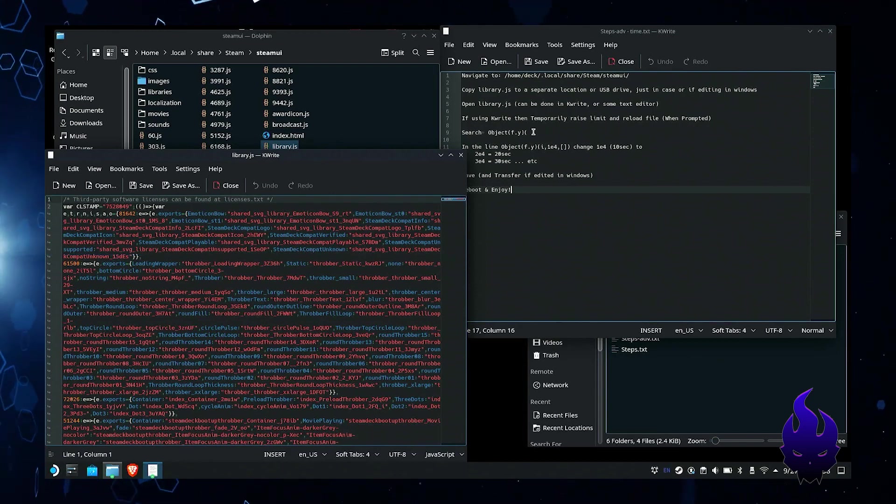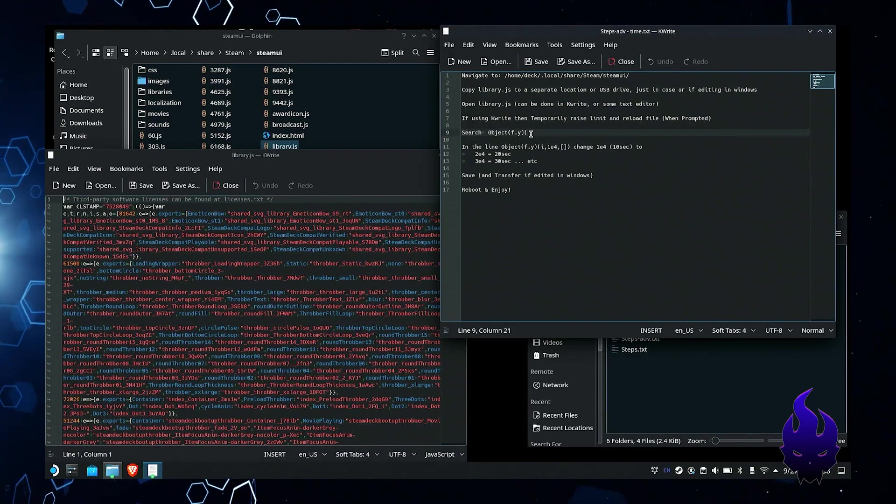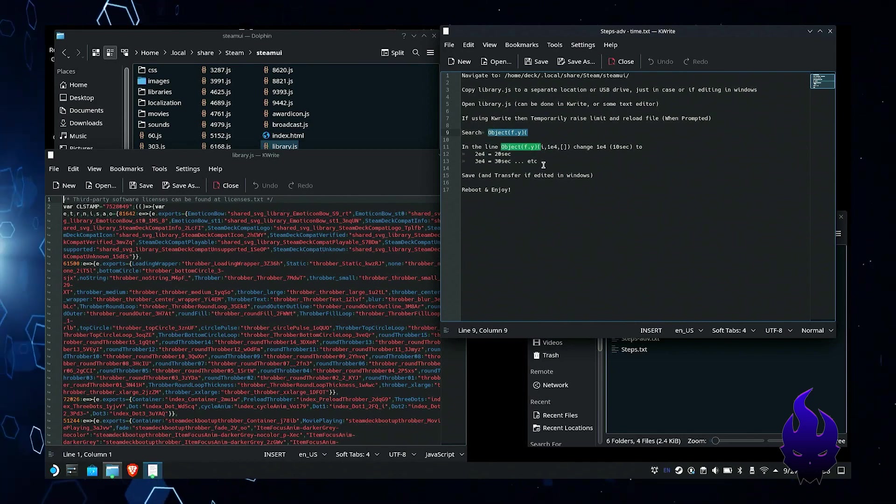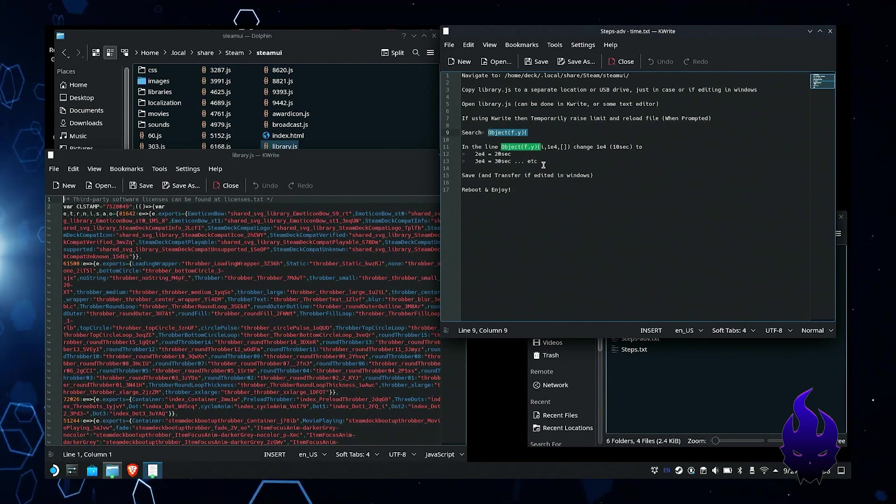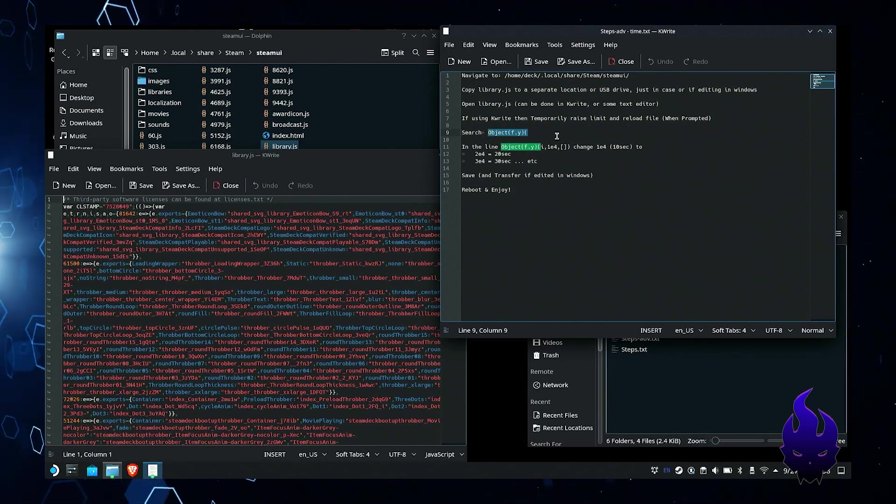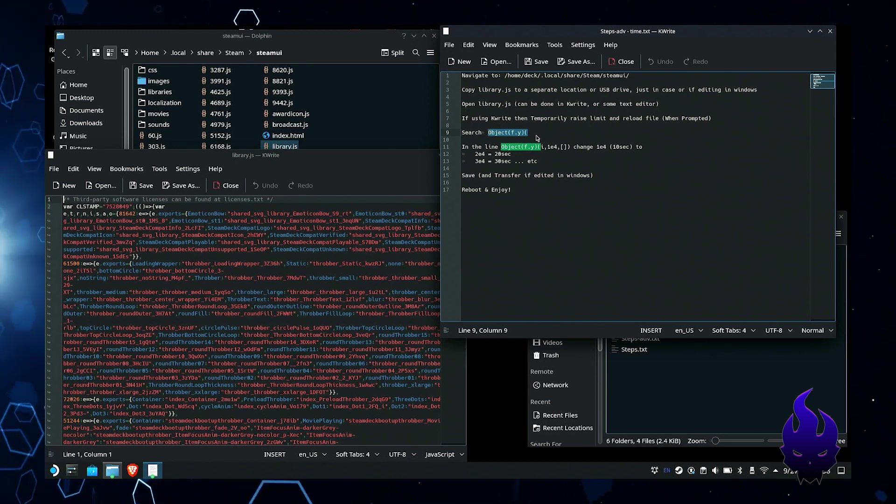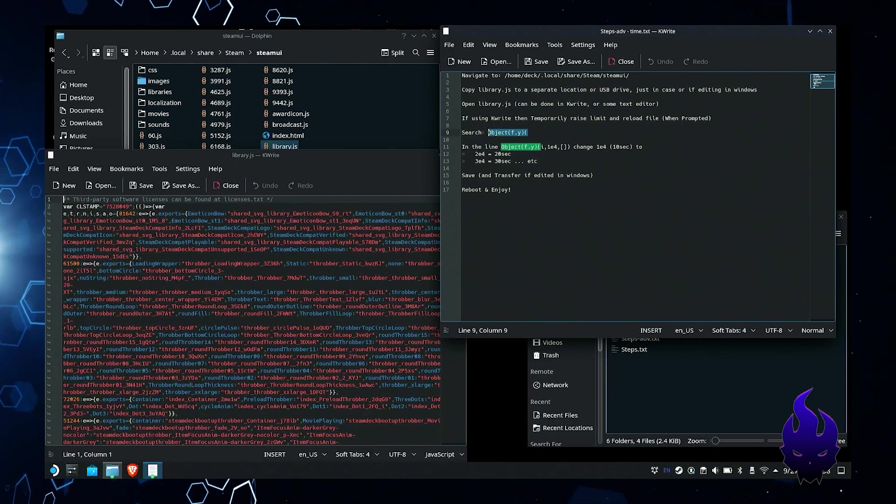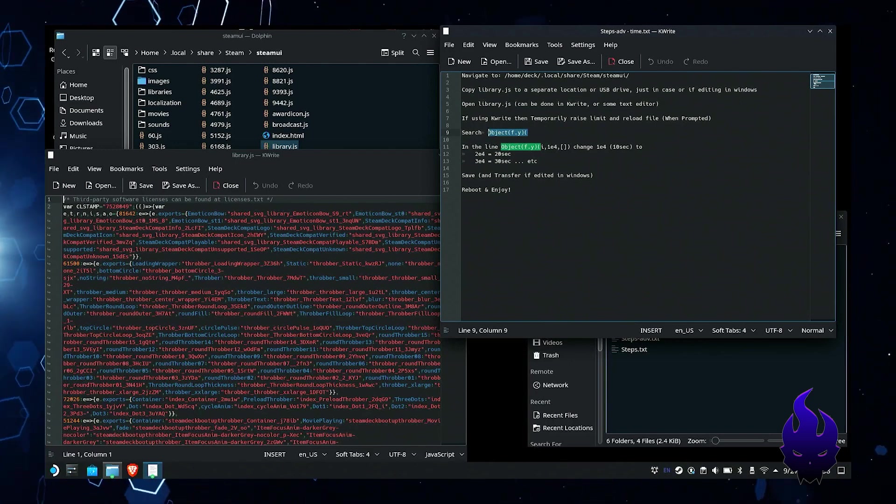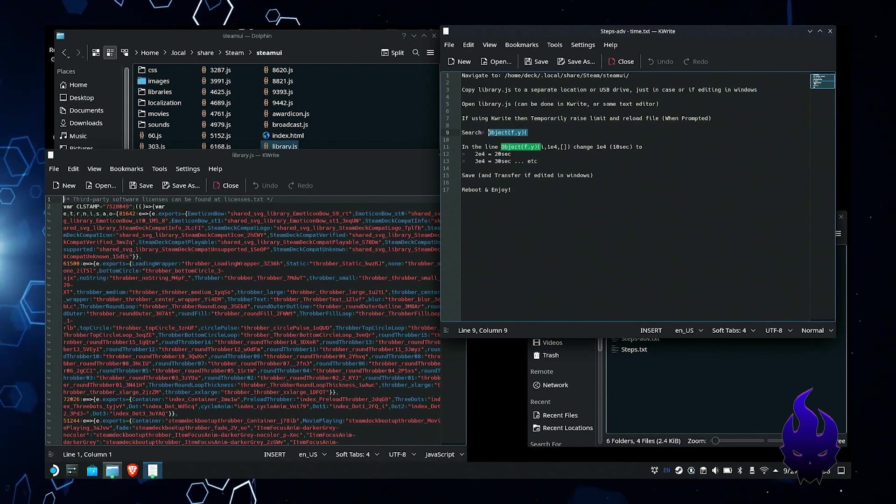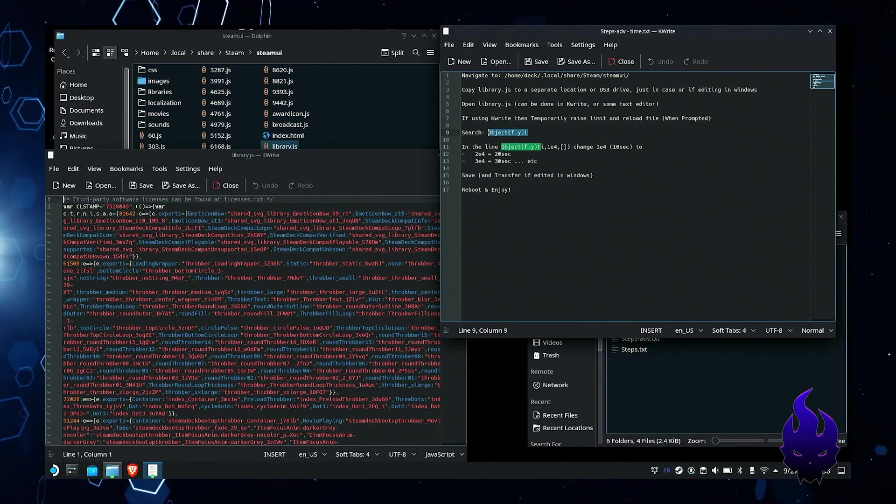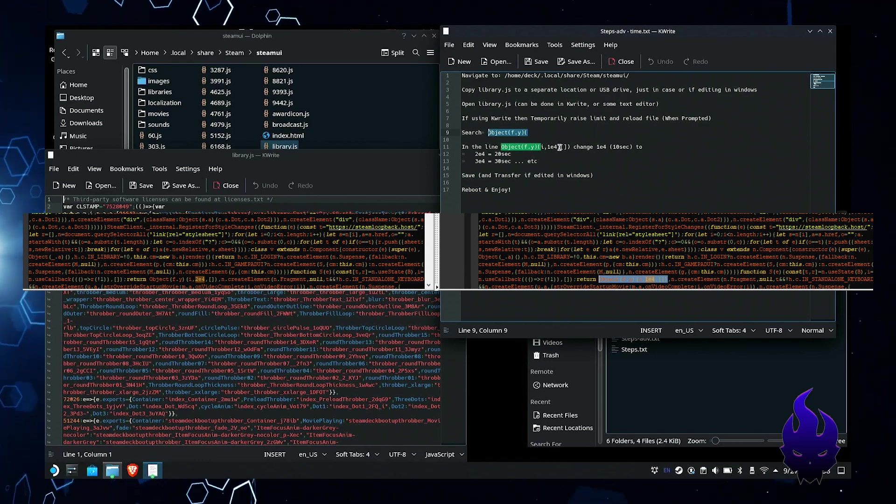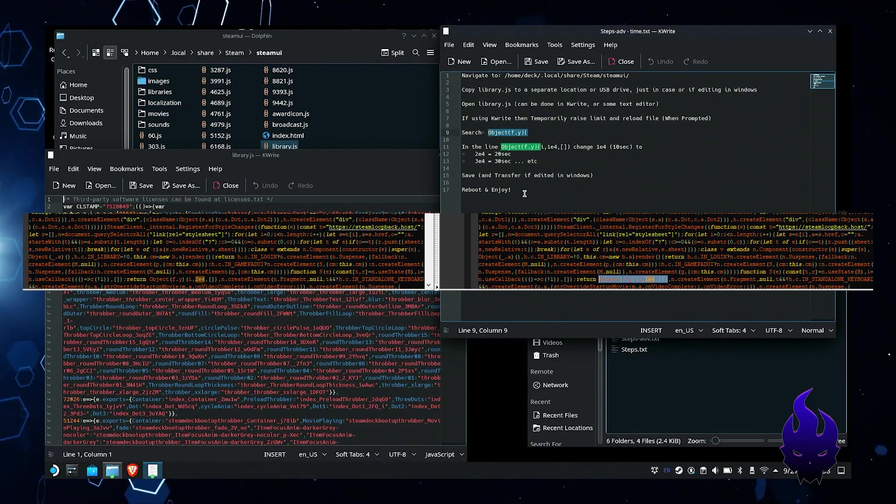The thing we're going to search for is this specific one here. The reason why I'm not searching for the whole line is because mine is already edited so I'm going to search for the beginning part of it. There's only one instance of it so far right now. This can always change in updates. Now I'm going to switch this over to Windows and I'll show you where I edited so you can see.